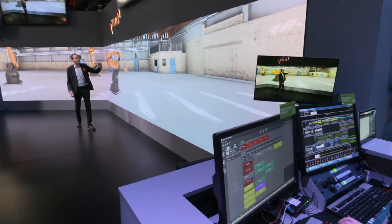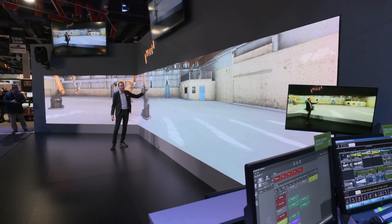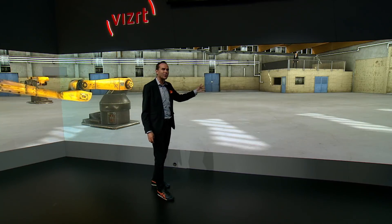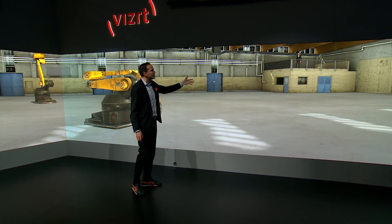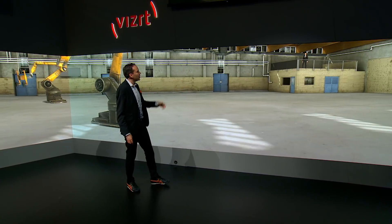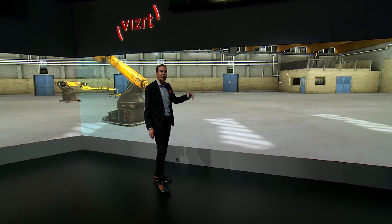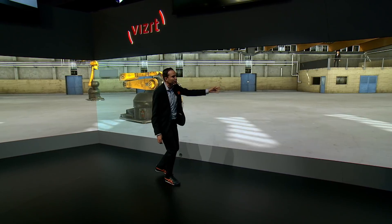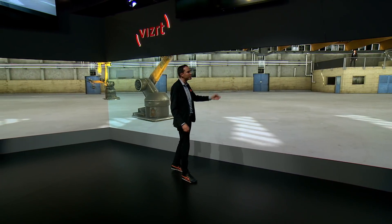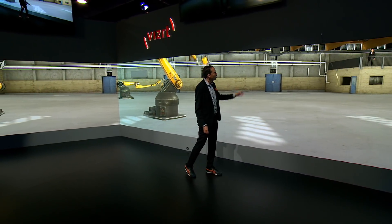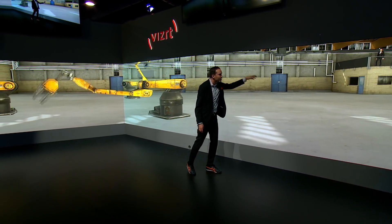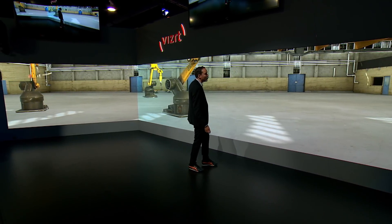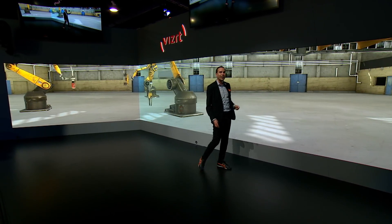Right behind me I already have a virtual set added to our virtual window — what we call a pharaoh scan. This is a laser scan of an actual warehouse in Innsbruck, Austria, near our R&D Center for Viz Virtual Studio. As the camera moves around, you can see it is indeed a virtual set, created by the very talented designers at Art Fabric, along with photo-real cranes and robots moving around in the background.